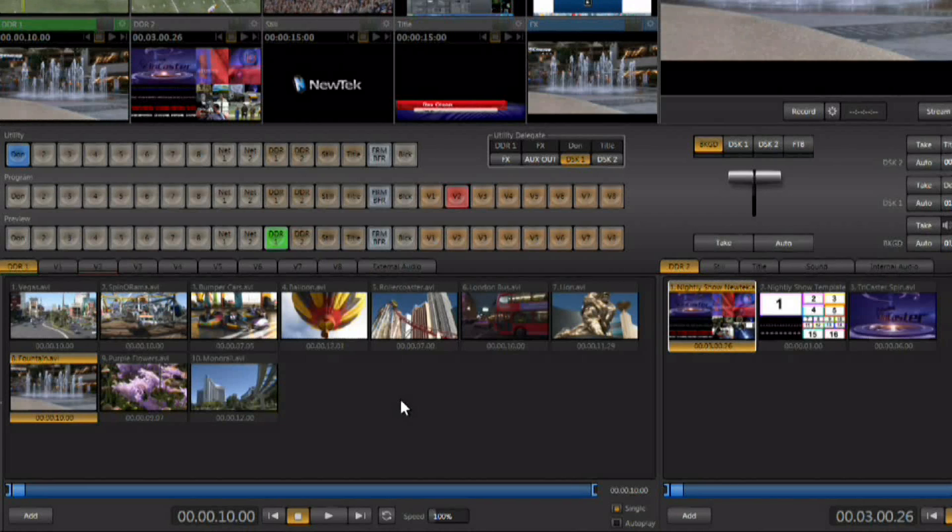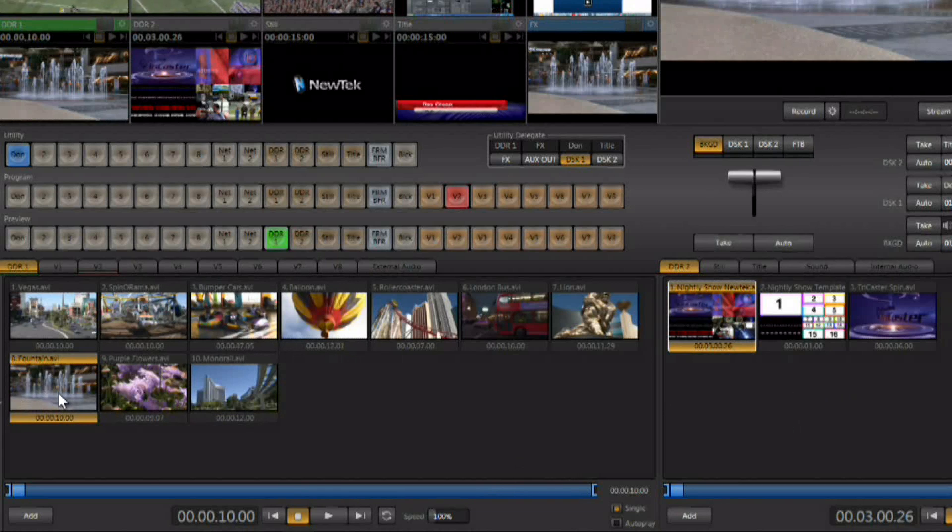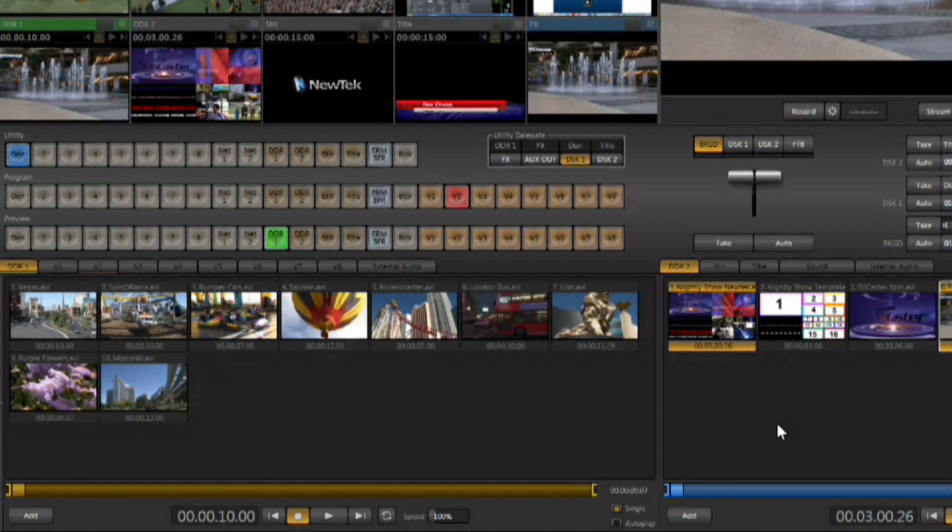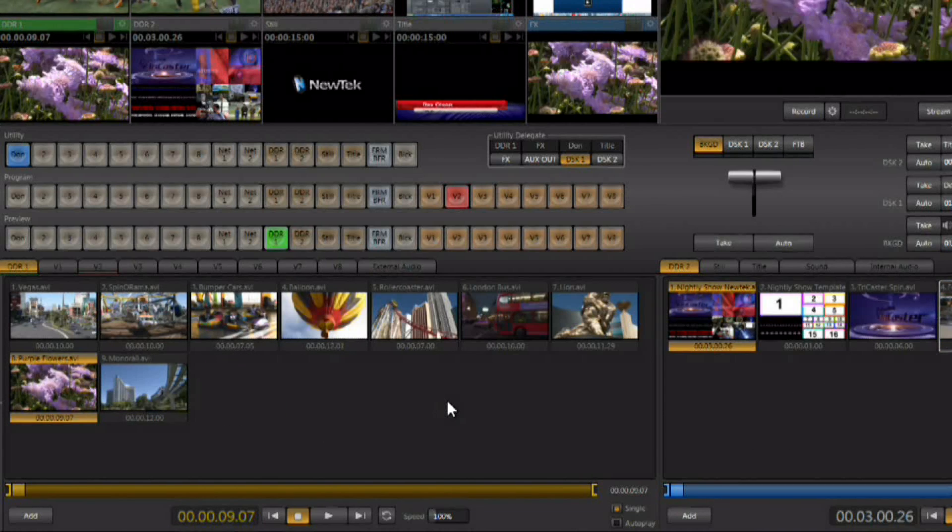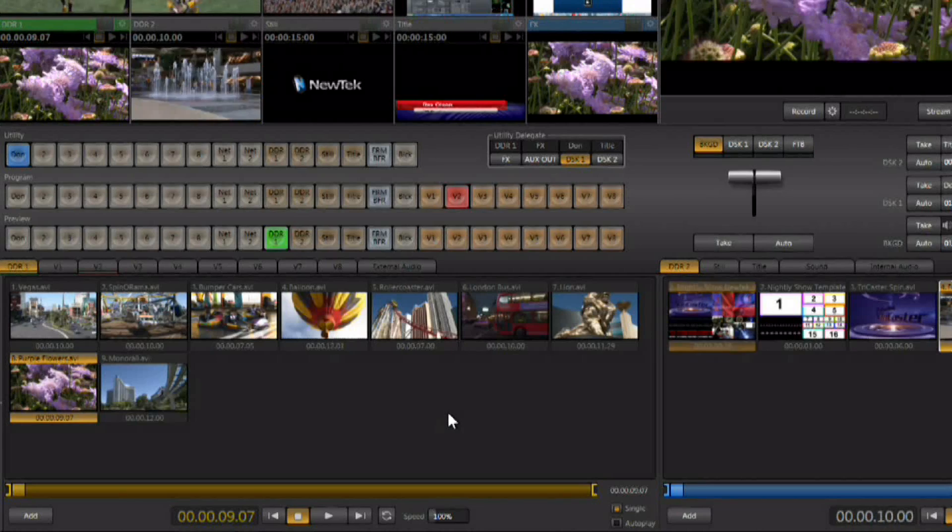Another neat trick is you do have two DDRs here, so if you figured out that you wanted one of these clips in the other DDR, you can left-click and literally just drag it right over to the other DDR.